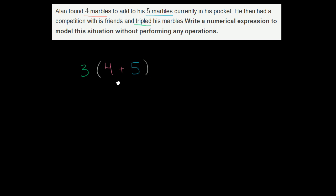We could, of course, then actually calculate this. He has nine marbles before tripling, and then you multiply it by three and he has 27. But this is what they're asking for.